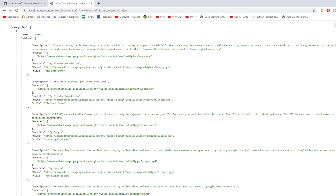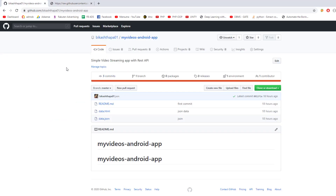You can get this same JSON file from the link in the description, or you can go to my GitHub at github.com/vikas01 and there you can go to this repository and download the source code. I will link this repository in the video description as well. So let's go and start making this application.